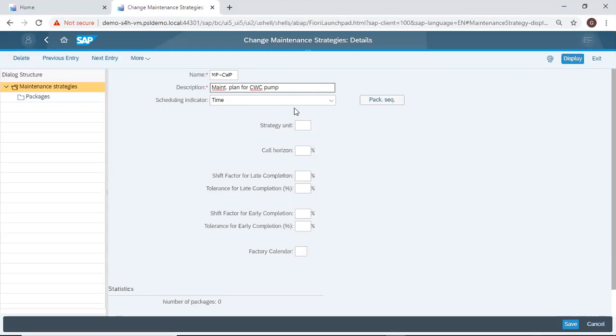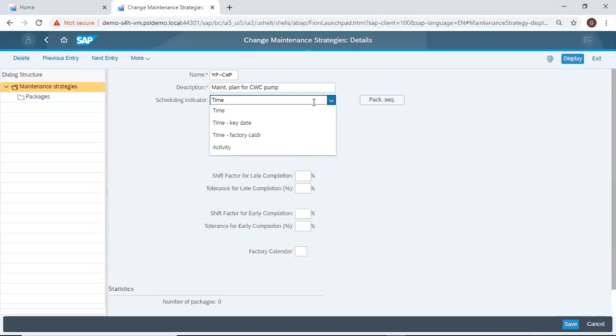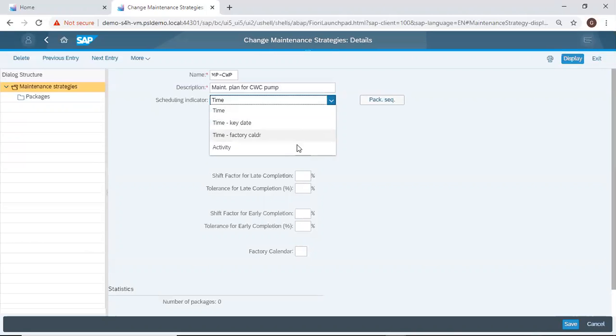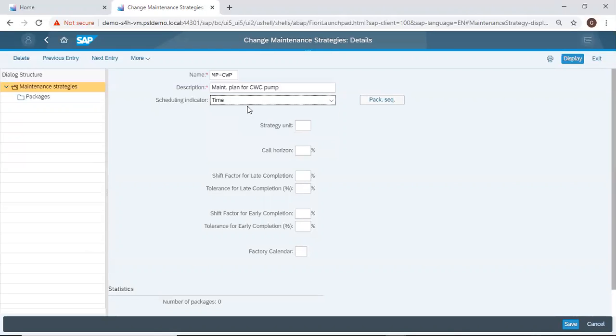Then the scheduling indicator. I can choose time, that's whether monthly, quarterly, yearly. I can also choose activity. For instance, if equipment runs every 5,000 kilometers, it should be due for maintenance. So I'll choose time.